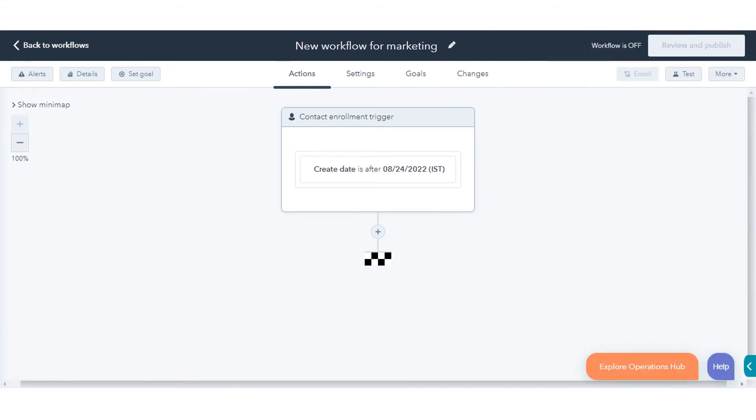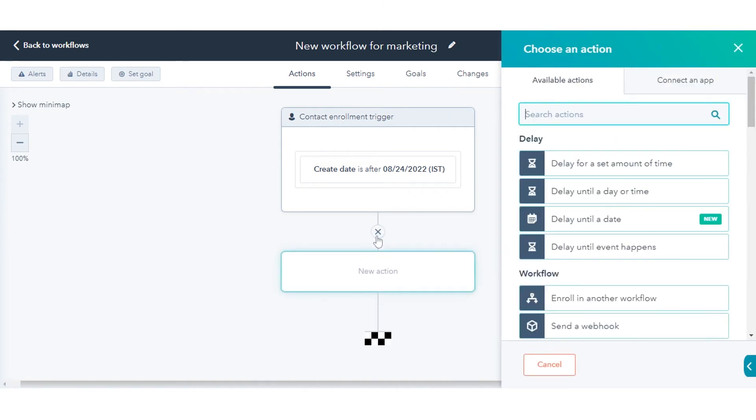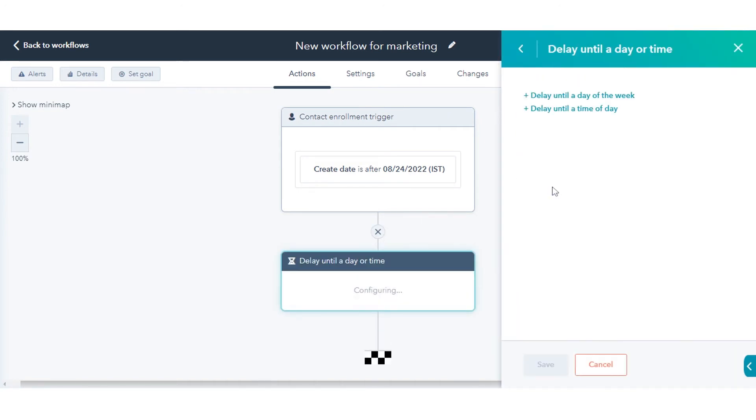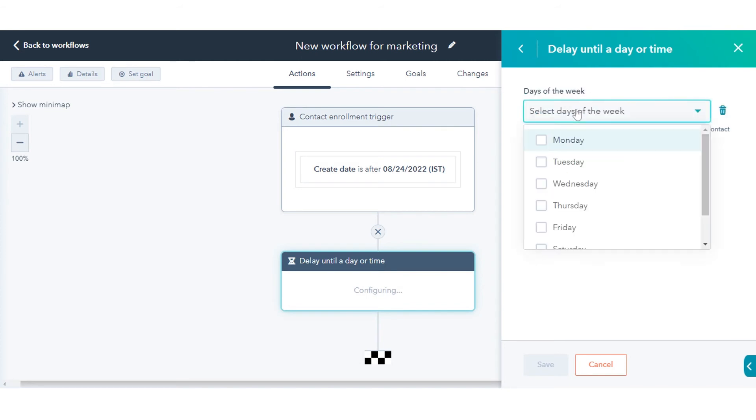Once done, click the plus icon. In the right panel, select an action. Now start selecting the actions you want to add to the workflow. Set up the details of the action, then click Save.